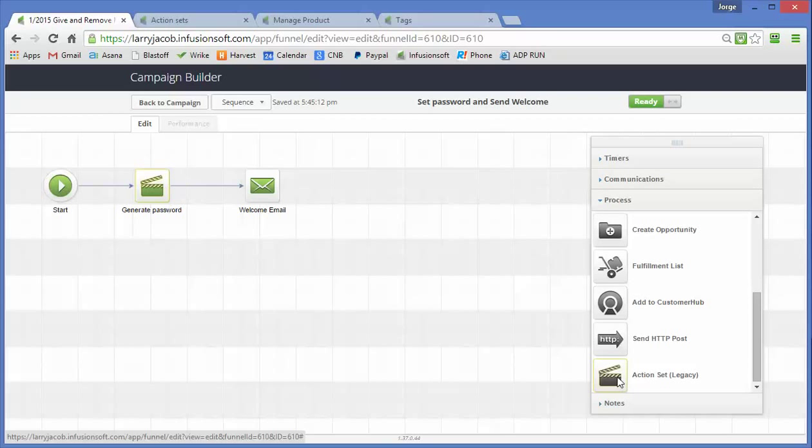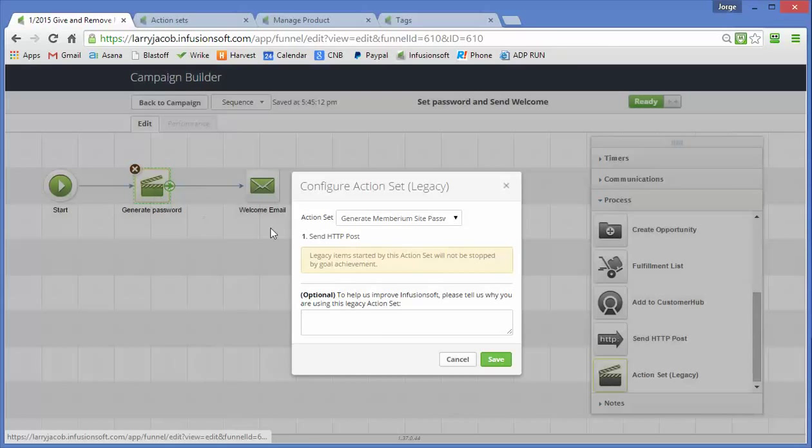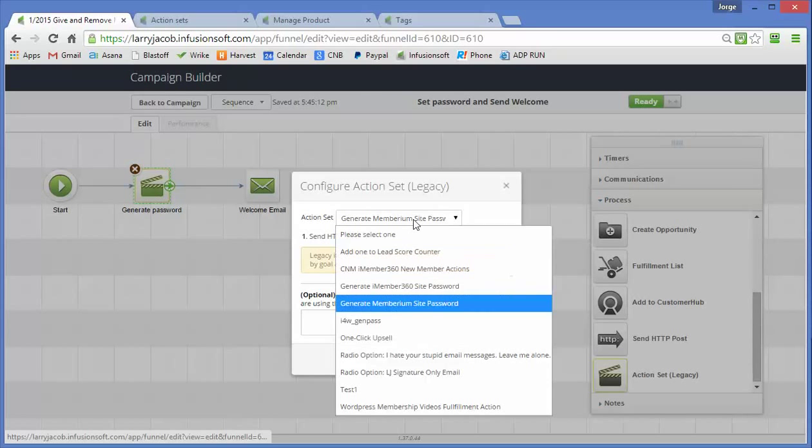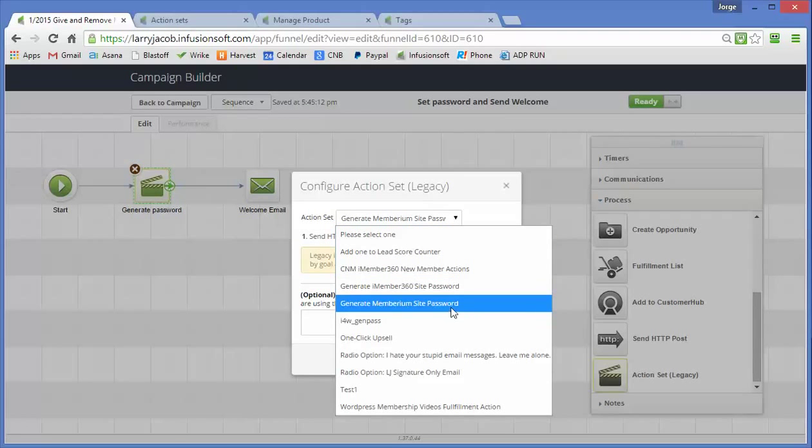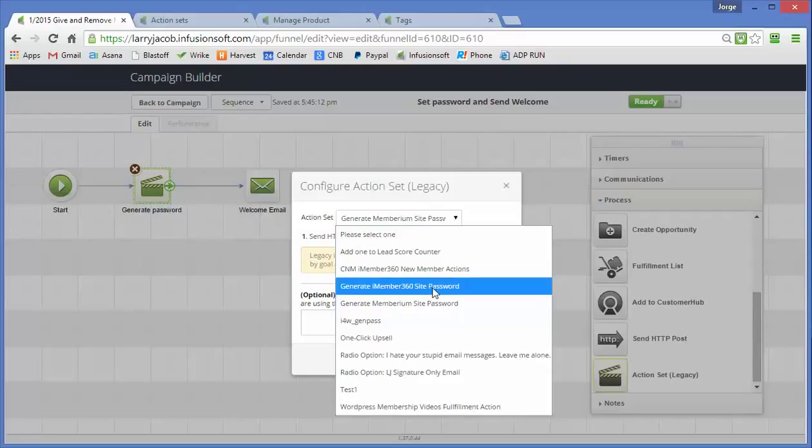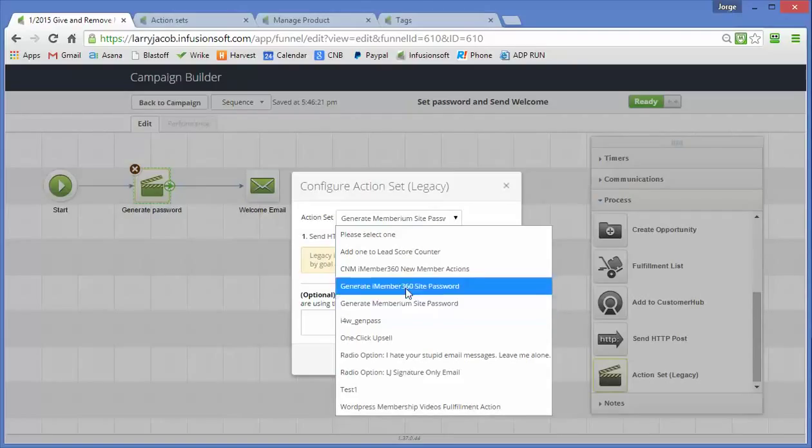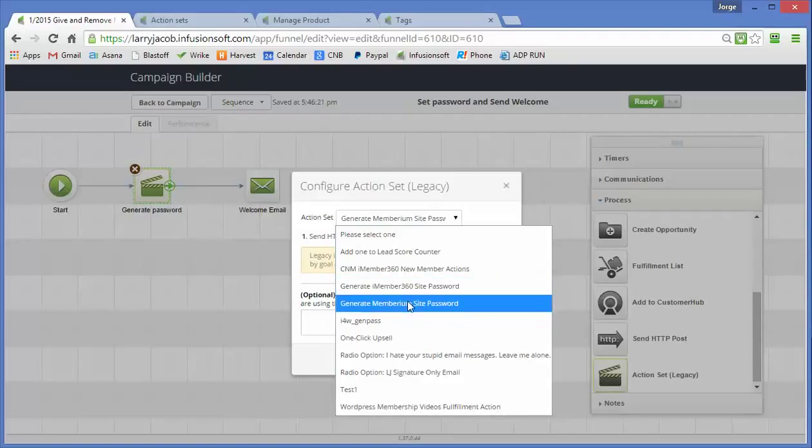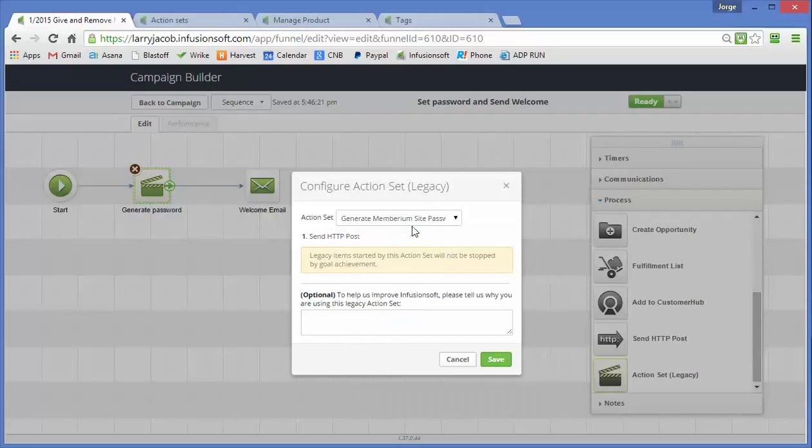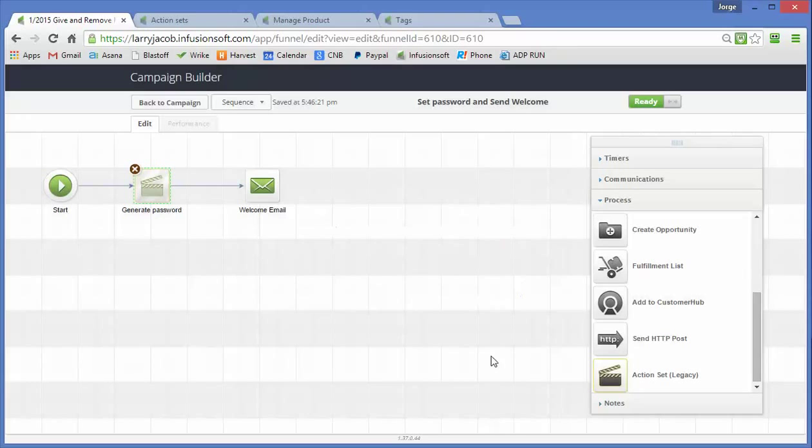And what I prefer to do is to create a single action set that I can call from whenever I want to generate the password. So I call this Generate Membarium Site Password, if this was an iMember360 site I could call the Generate iMember360 Site Password and the only difference between these two is the syntax of the HTTP post I have to make.